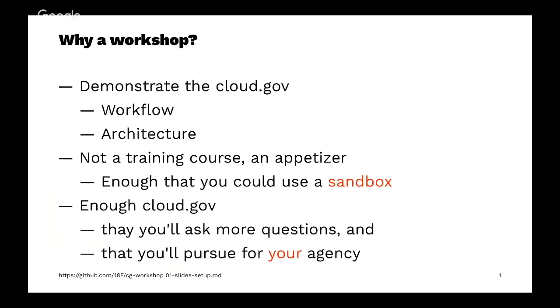But it should give you enough cloud.gov that you can use your sandbox account effectively to start kicking the tires. And I hope also enough cloud.gov that you'll continue to have more questions as you dig into what it can do and that you'll pursue it for your agency.